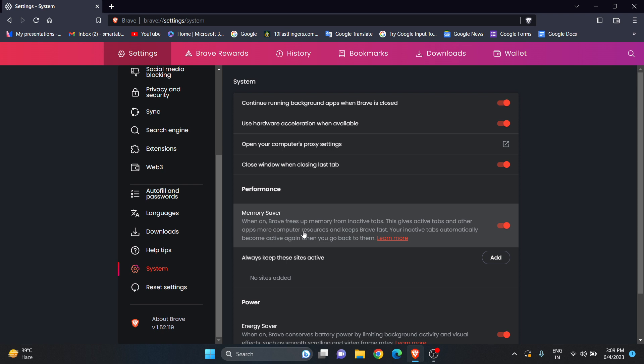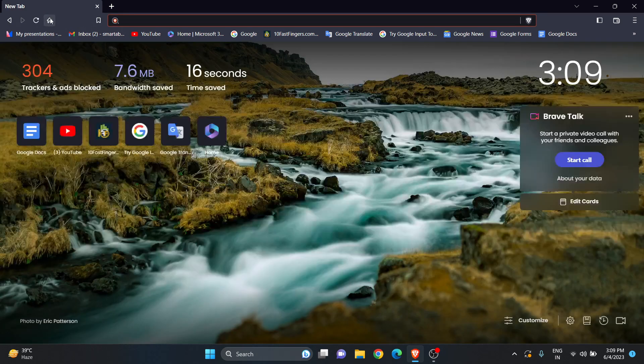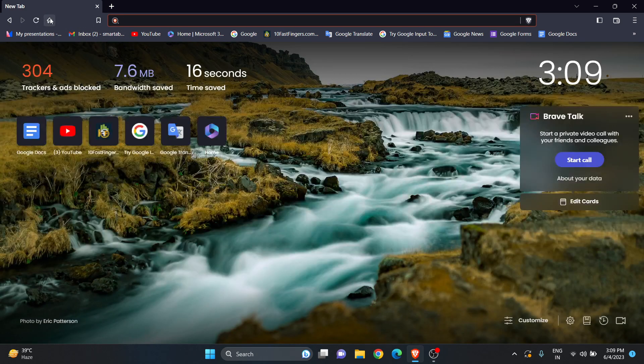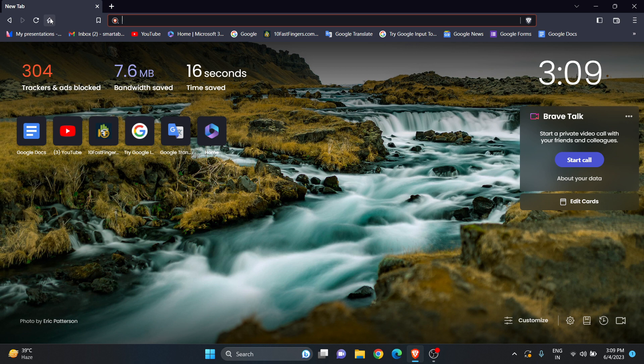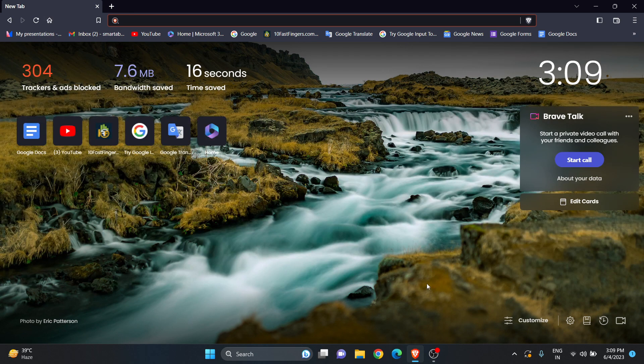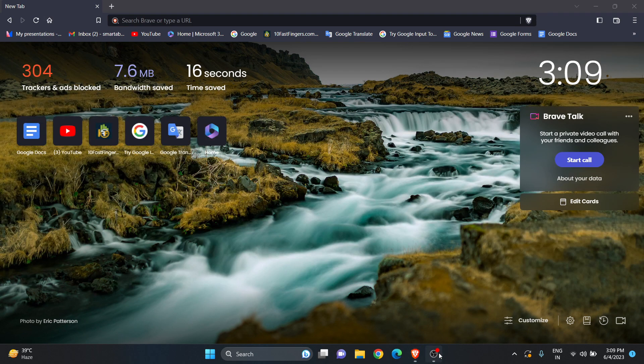You can turn this option on if you want. That was today's video. I hope you liked this short tutorial and found it useful. I'll be meeting you soon in the next video. Bye bye, take care!